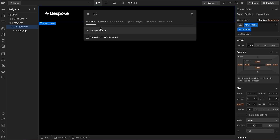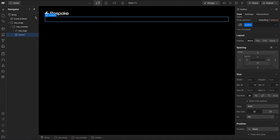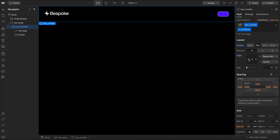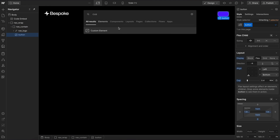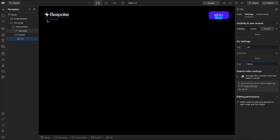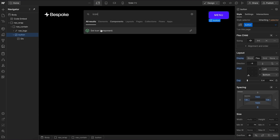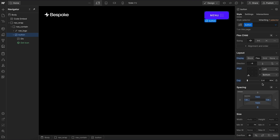Inside the container, let's add a custom element and give it a class of button. Let's select the container and apply flex align-center, space-between, and give it a gap of one rem so the two elements never touch. Inside this, let's add another custom element and set its tag to menu. We'll also drop in an icon component — just a dot icon — and the button is set to flex with a gap so the two stack side by side.